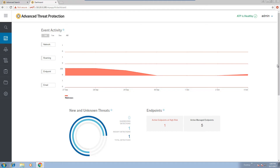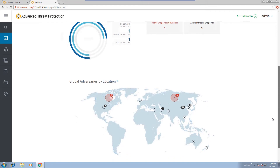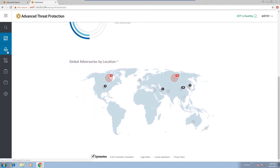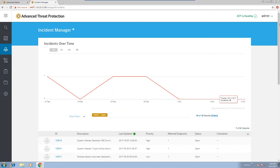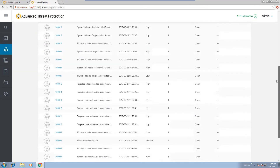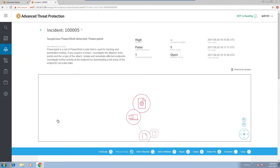Let's see how an investigator can use ATP Endpoint to detect a suspicious use of PowerShell in the environment. From the home screen, responders can quickly get a global view of attack groups. Next, the responder can go to the overview of incidents. ATP Endpoint monitors PowerShell activity and has a set of intelligent rules to determine if any of the activity is malicious.